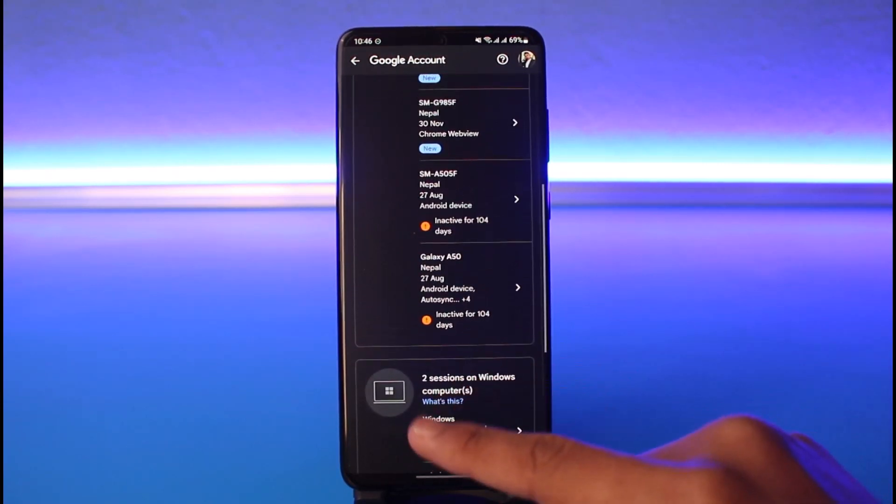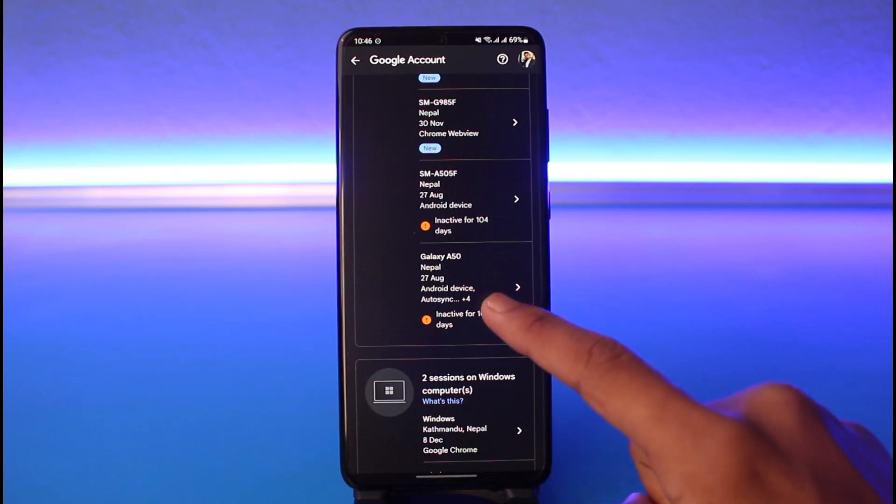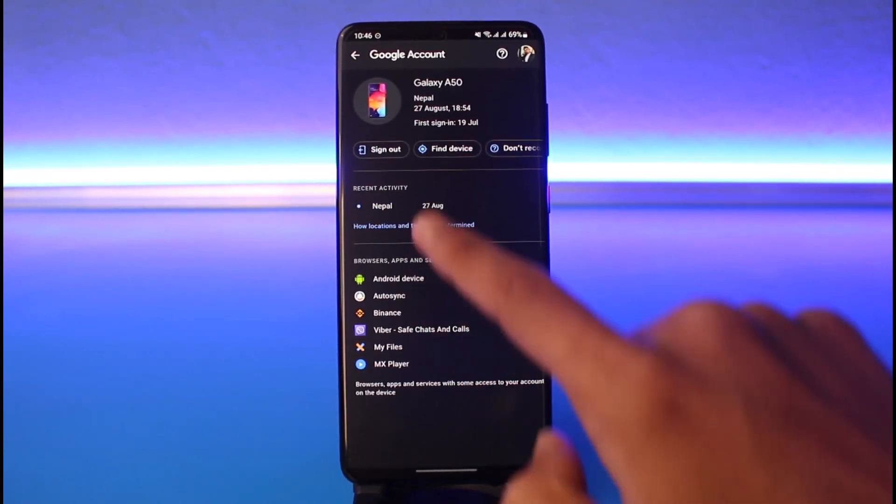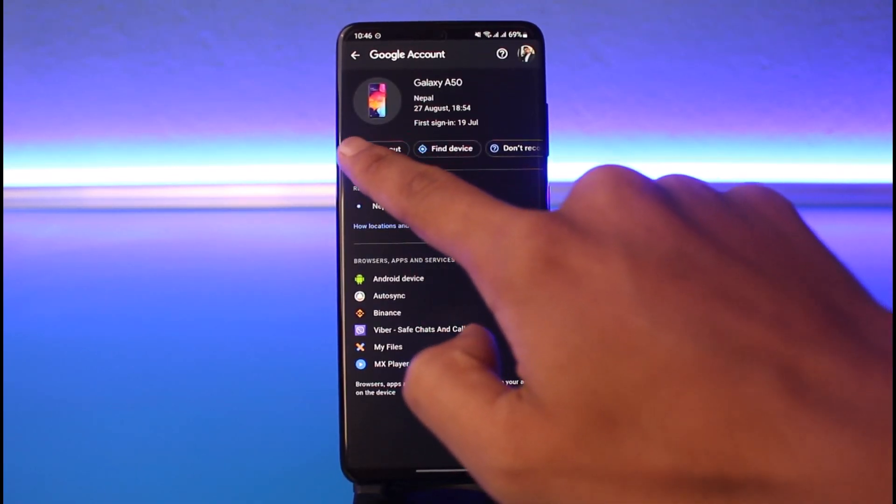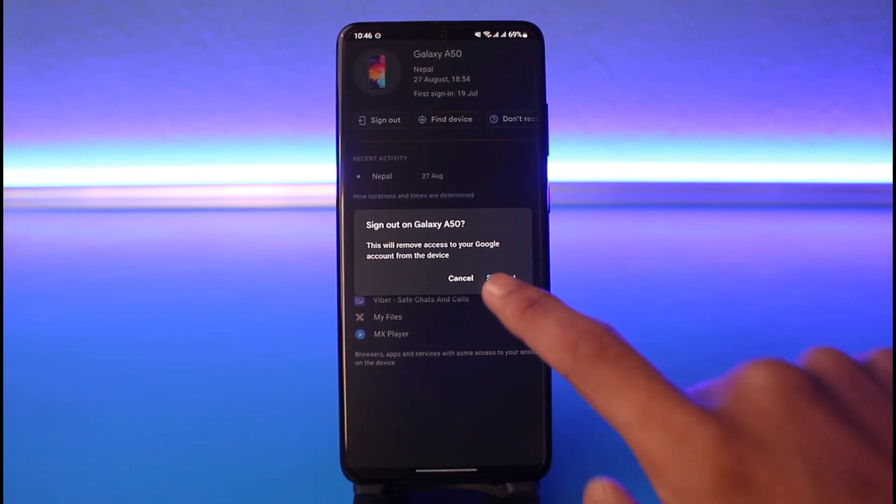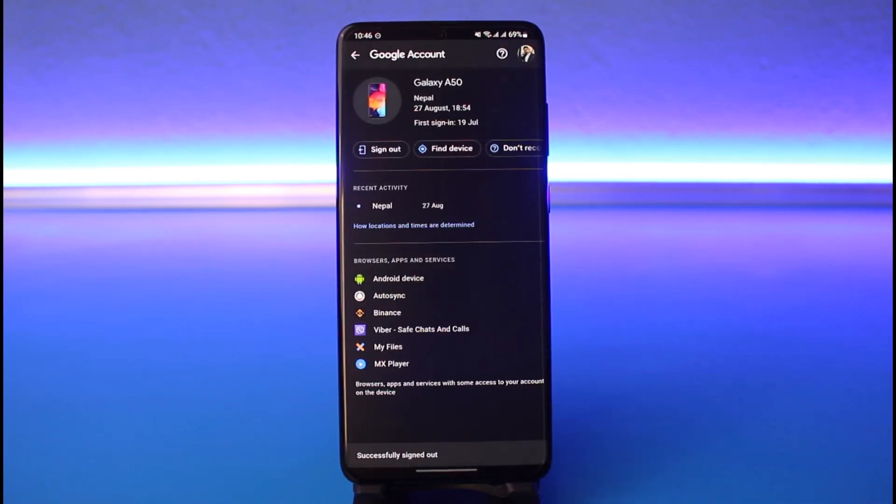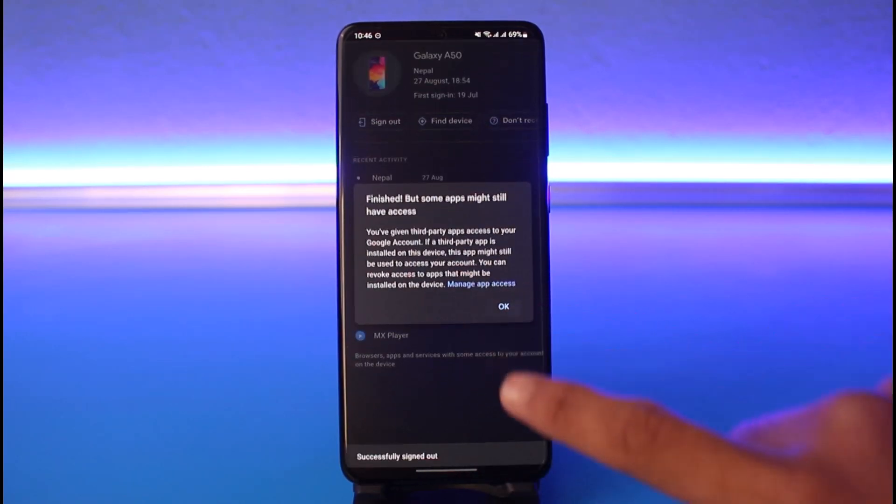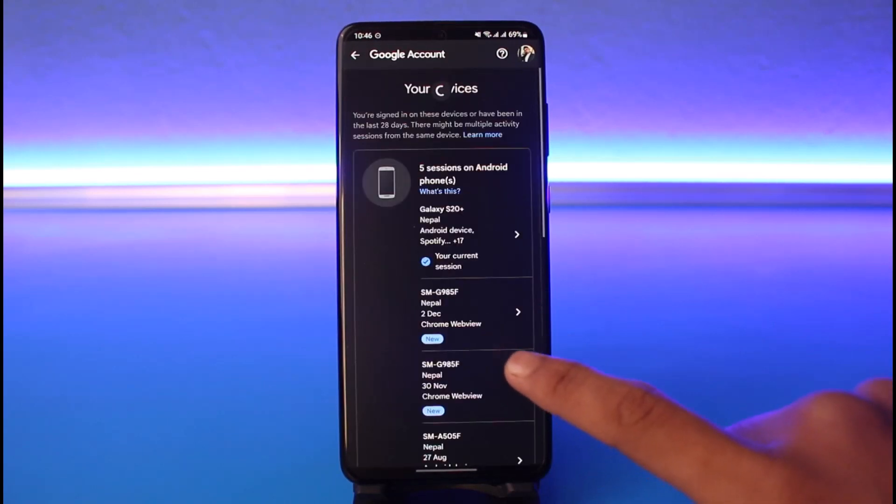If you want to remove any of these, just tap on it and you'll find the option called Sign Out. Tap on the Sign Out option. It'll ask you for confirmation, so tap the Sign Out button again to remove that device from your list and sign out remotely.